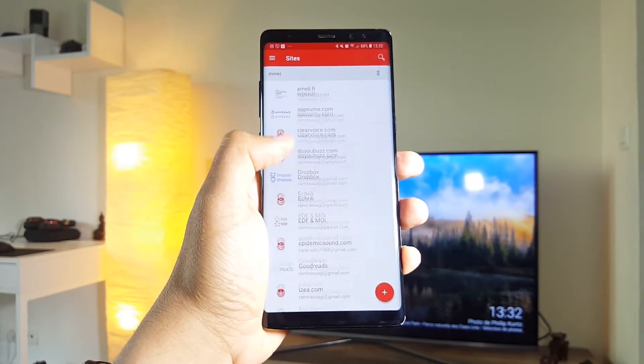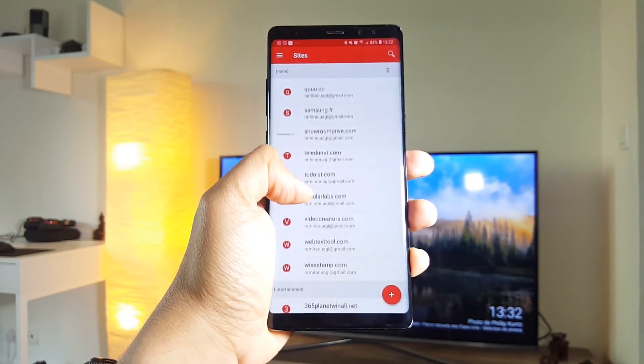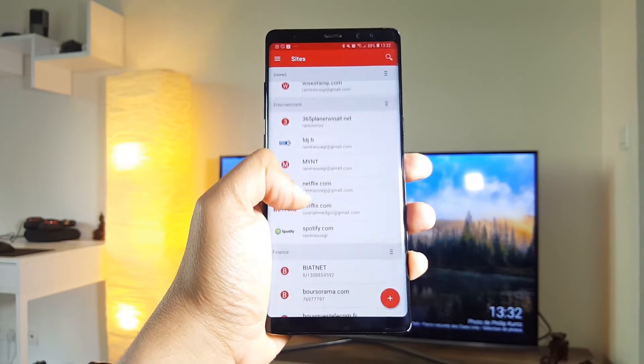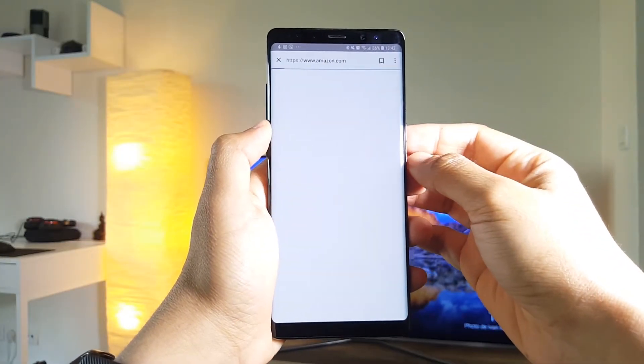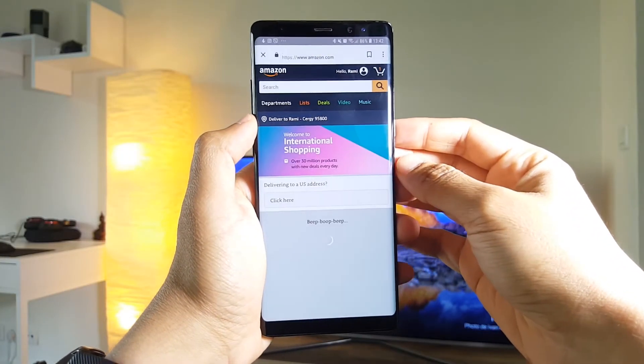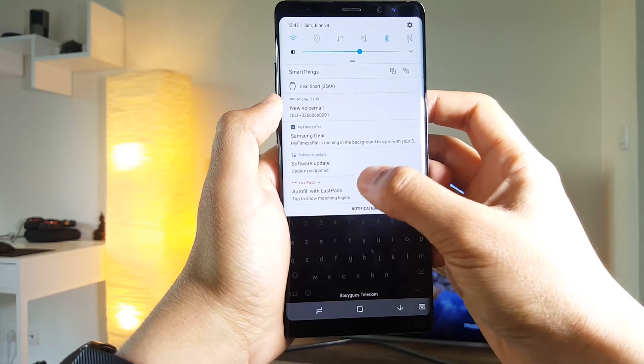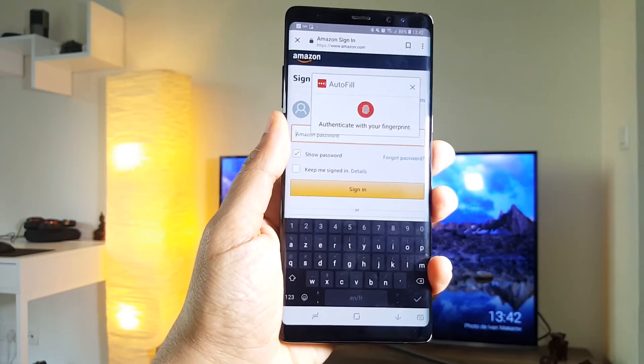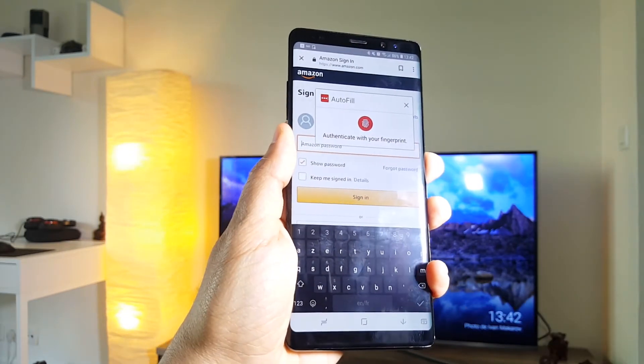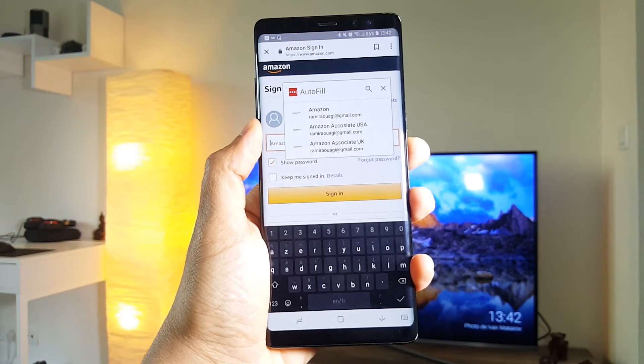Once you have all your passwords and usernames there, you will be able to authenticate on any website just using your fingerprint. All you have to remember is your master password, which is your LastPass account password.